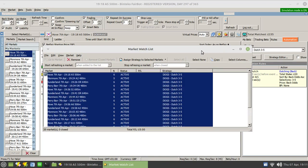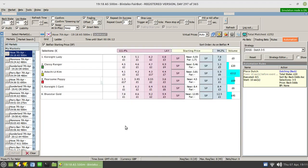We'll monitor the first two or three races, then I'll skip ahead to the last race or so and look at the results. We've got about six minutes, so we'll pause the video and come back just before the off to make sure that this dutch gets placed as we expect.